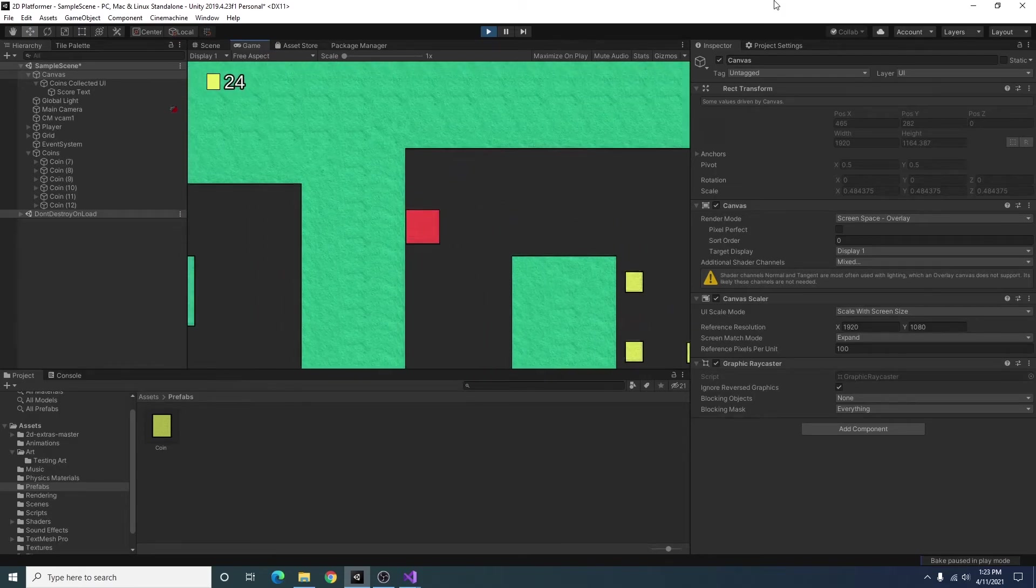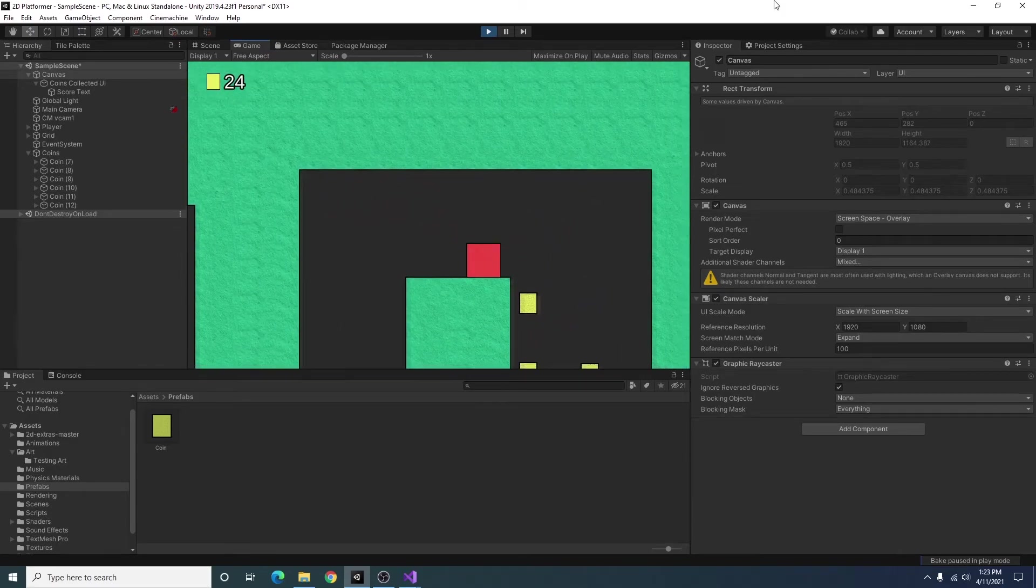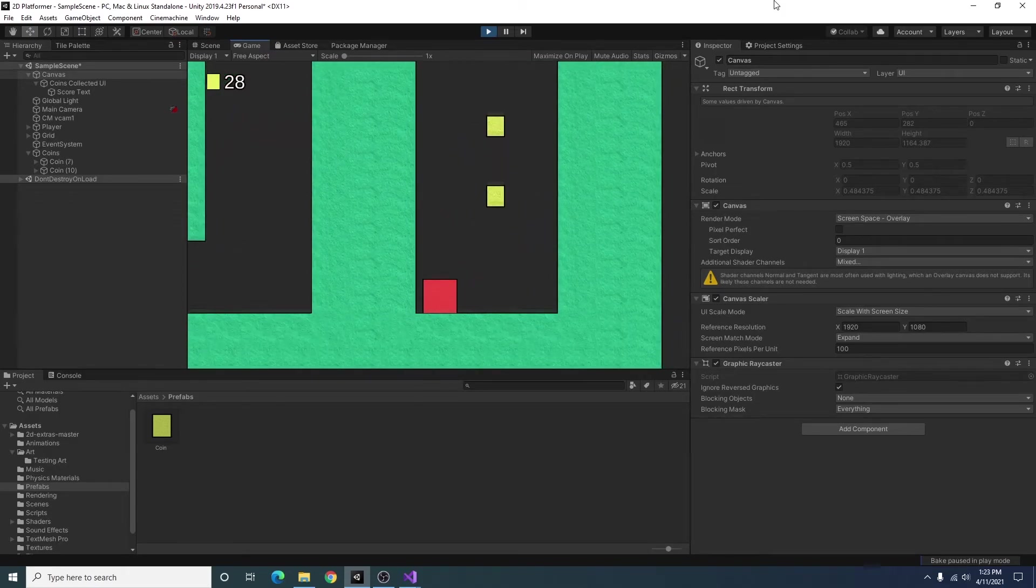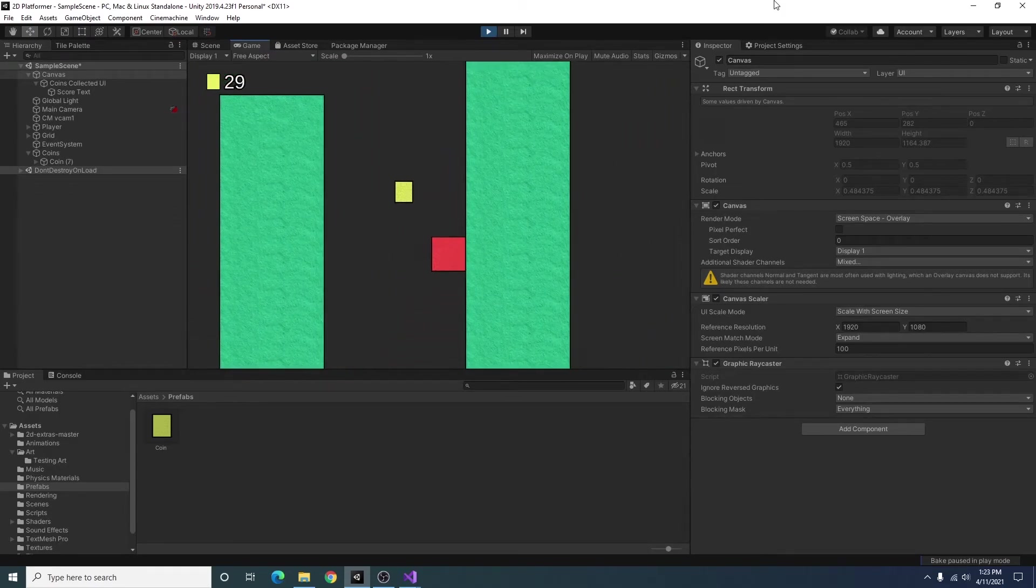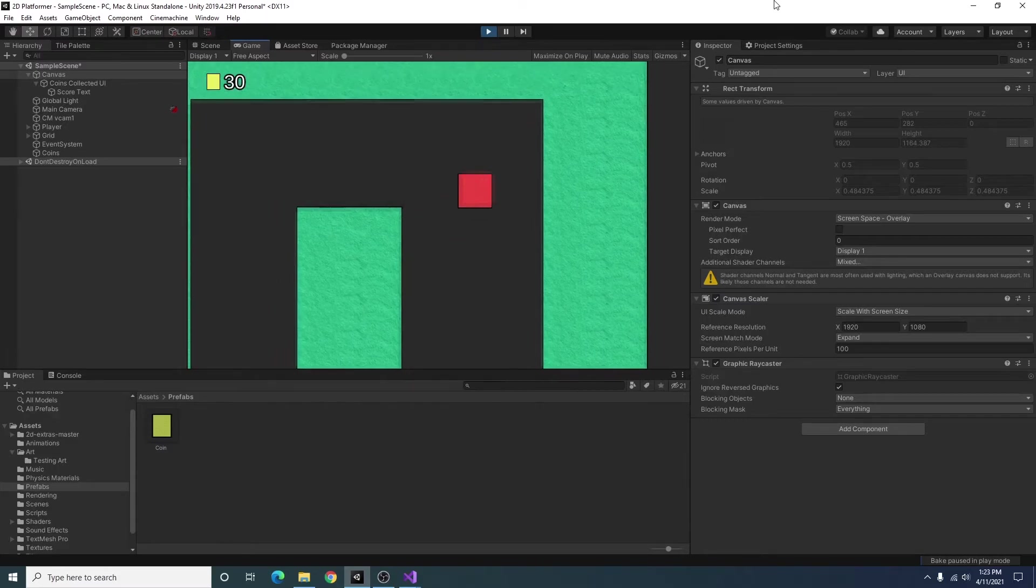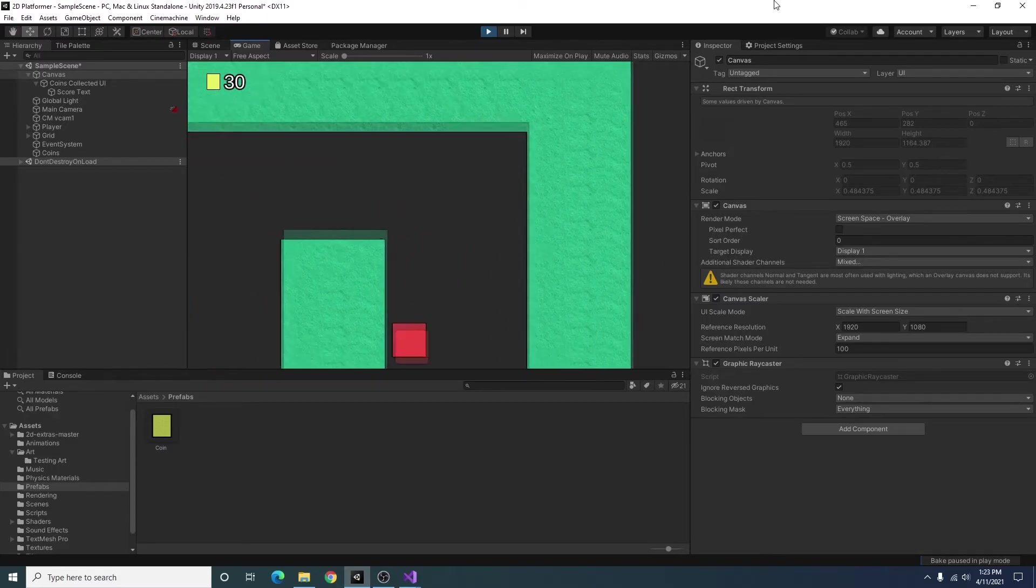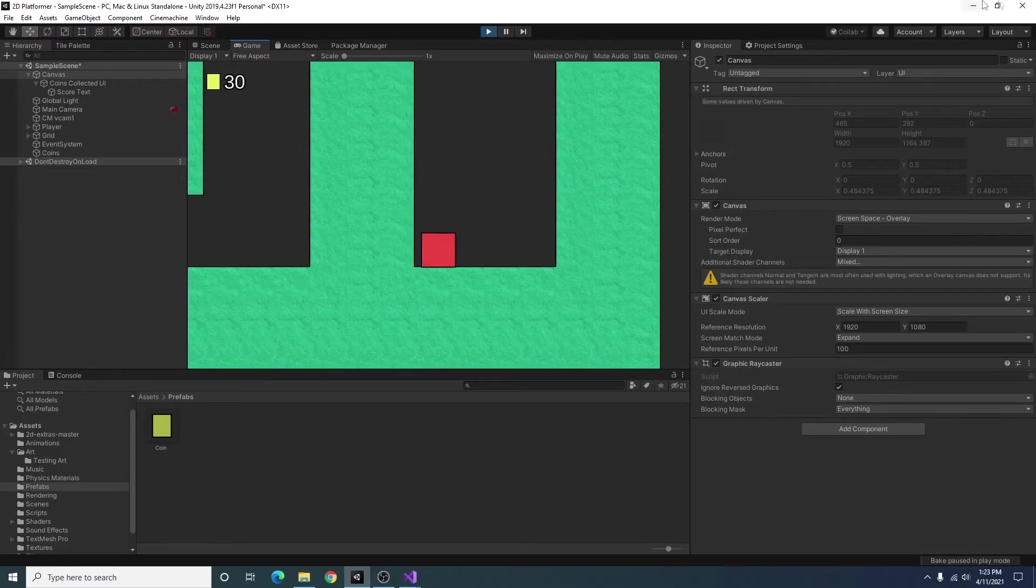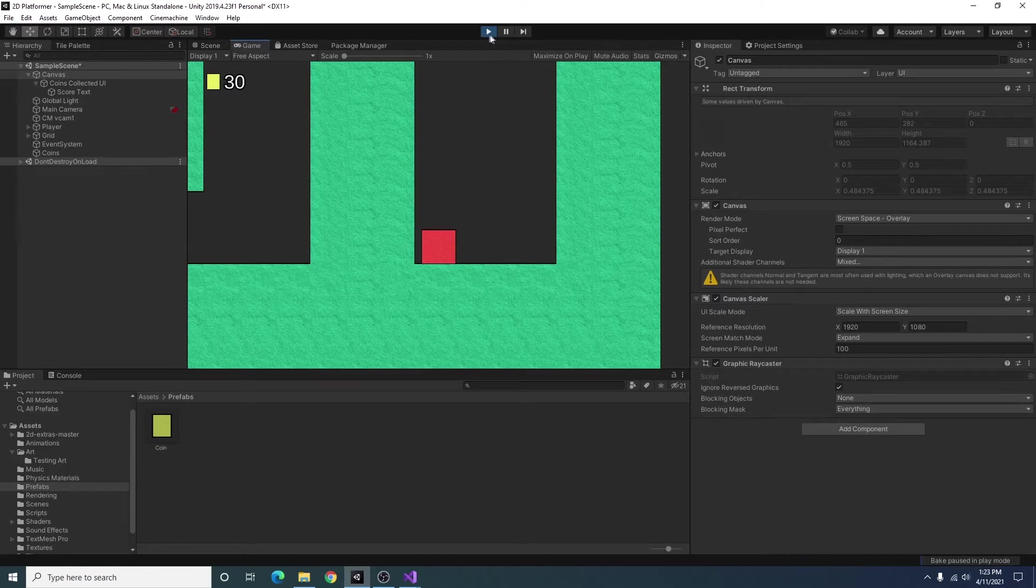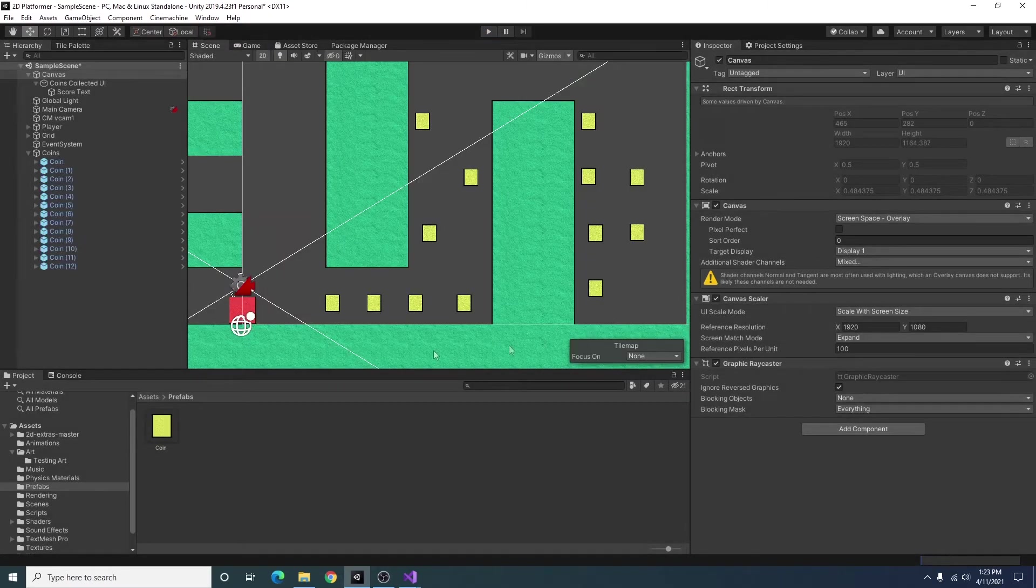As you can see our UI is going up but you may have noticed that it started out at 17. That is not quite right so I'm going to show you how we can fix that.